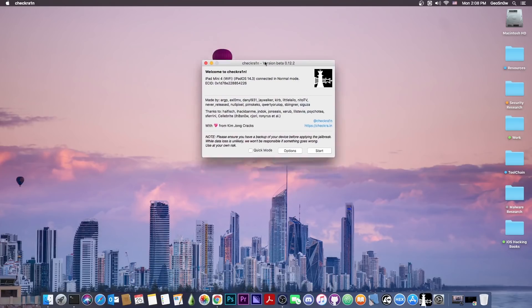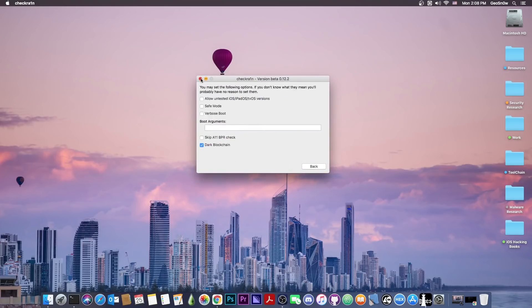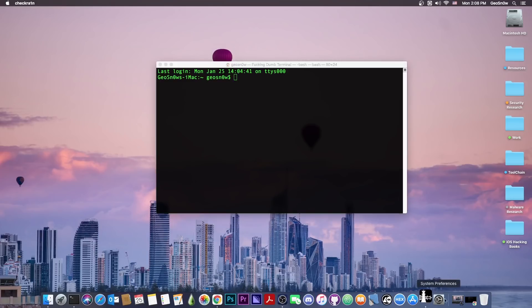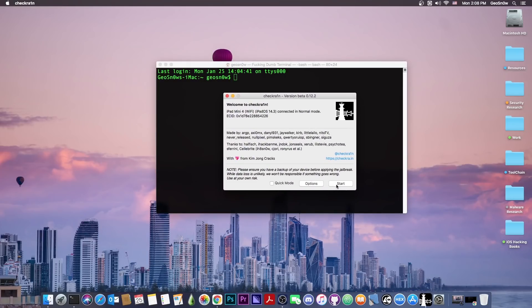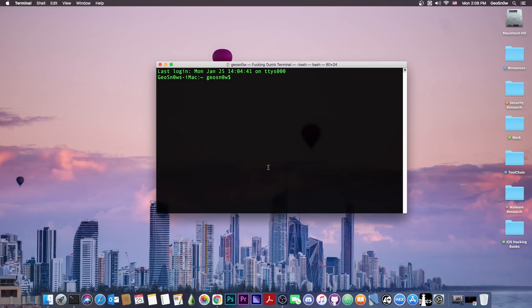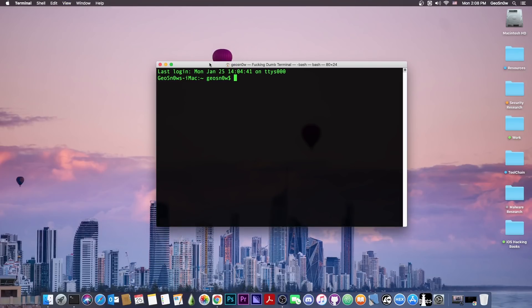You can either use the user interface that it has, which is pretty easy to use, but what people don't know is that you can actually use CheckRa1n from the terminal as well. I'm going to do that in this video just for demonstration purposes, but if you want to use the normal version, you just connect your device, press start, press next, and your device will be put in recovery mode.